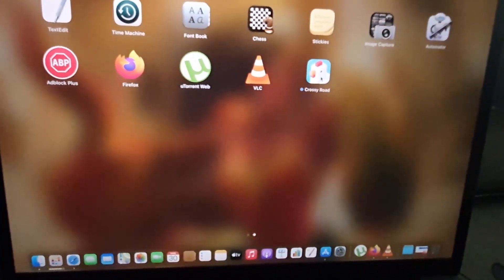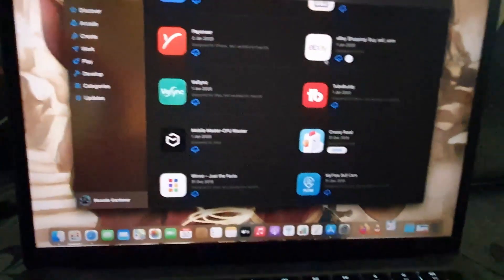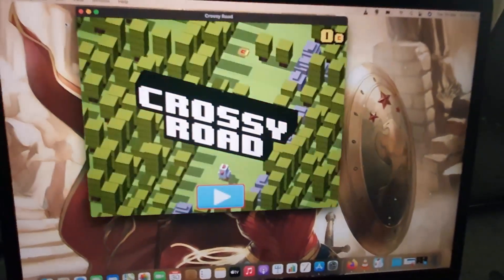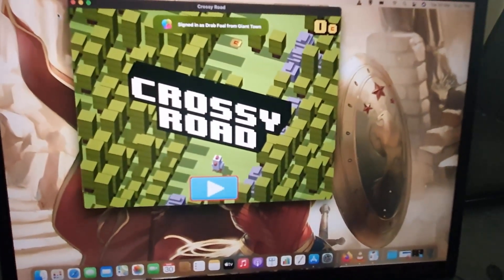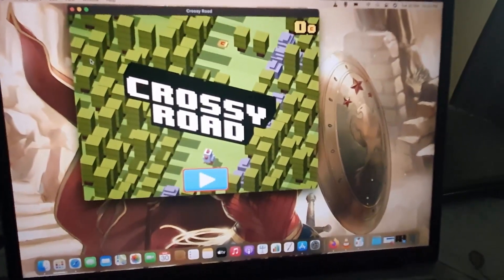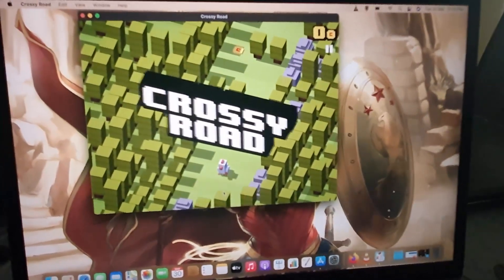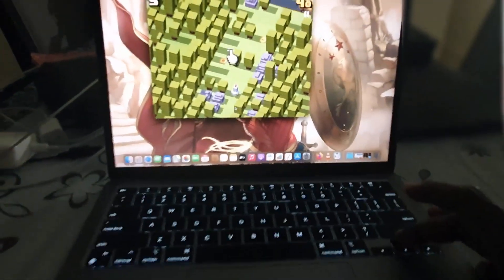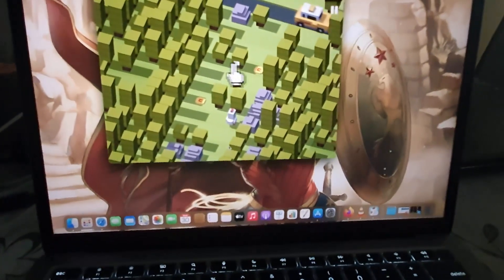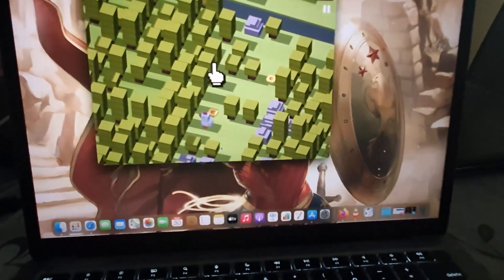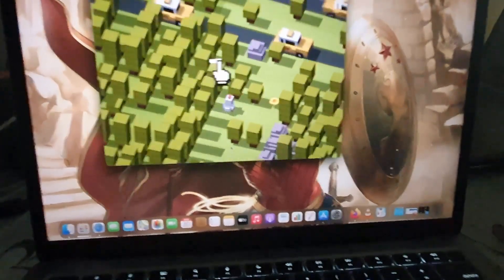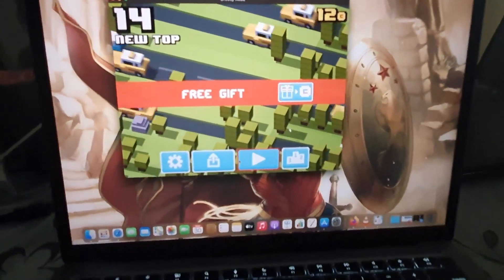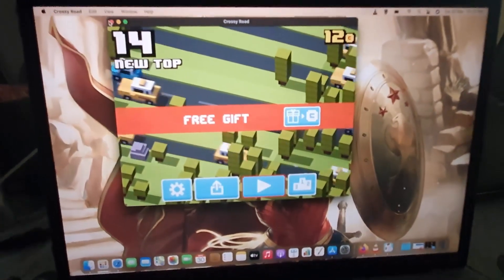We'll give it a few seconds to finish, then launch it. Notice the window indicates it's not originally designed for your Mac, but you can play it on your Mac. It works quite fine — I'm using the arrow keys to play, and as you can see, it's working quite nicely.